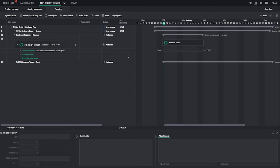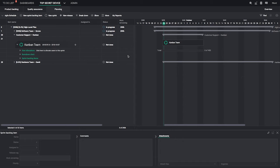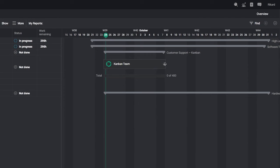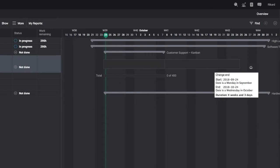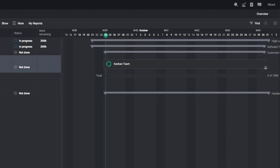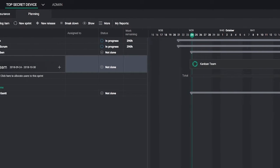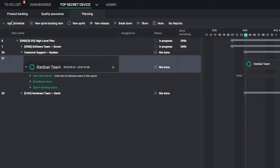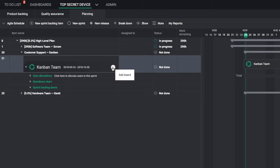Unlike Scrum, teams using Kanban in Handsoft do not work in iterations, so extend the Sprint bar for this team to include the duration of the project. To activate boards, make sure you're in Agile Schedule view and locate your Sprint.